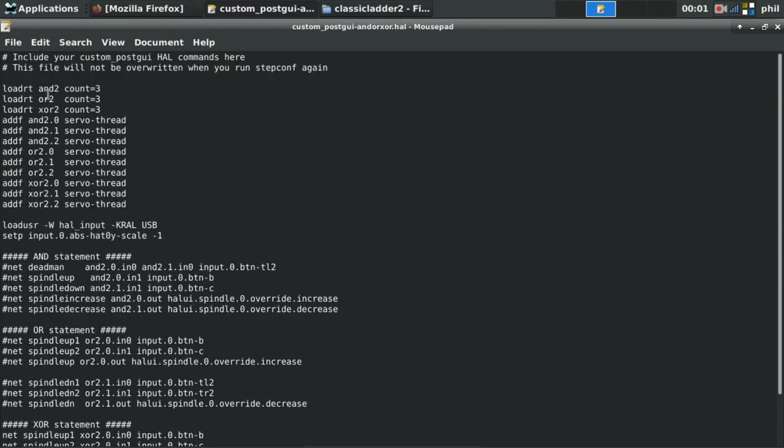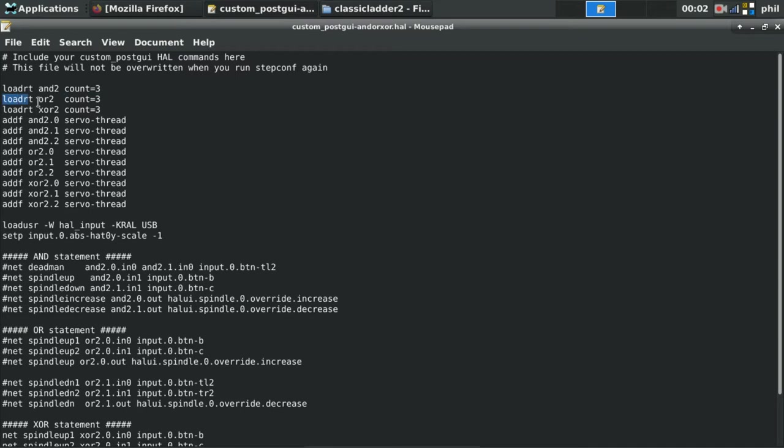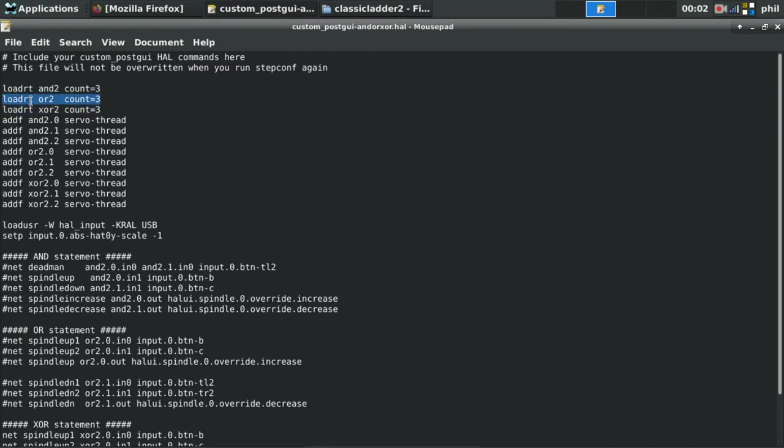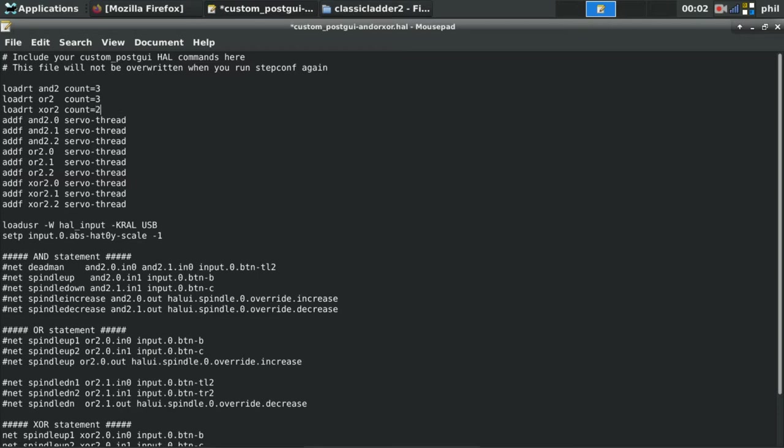To do that we do a LOADRT AND2, and then we tell it how many AND2s we want to load to our HAL configuration. For the ORs, we'll do a LOADRT OR2. In this case I'm doing a count of 3, but I'm only really using 2 of the counts. I'm just having an extra count just for good measure, in case I need it. I could change that to 2 and then just take out the 2.2 servo threads, but in this case I'm just going to leave it at 3.